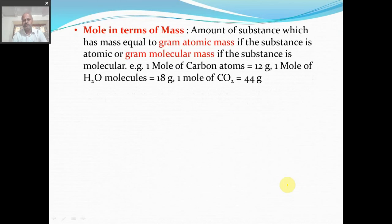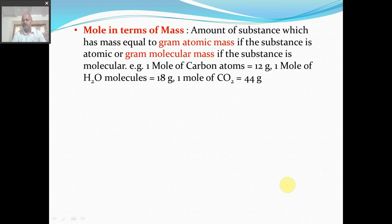Now let us take different definitions of mole. First: mole in terms of mass. The amount of substance which has mass equal to gram atomic mass — in the case of an element (made of atoms) — that quantity is one mole. Similarly, if the substance is molecular, one mole of that substance has mass equal to gram molecular mass.